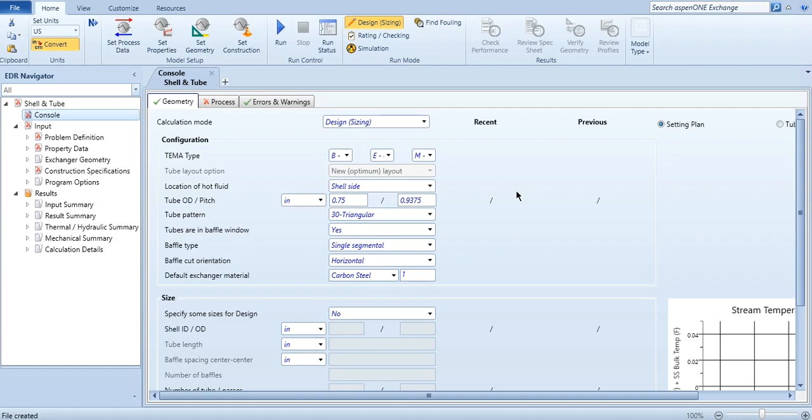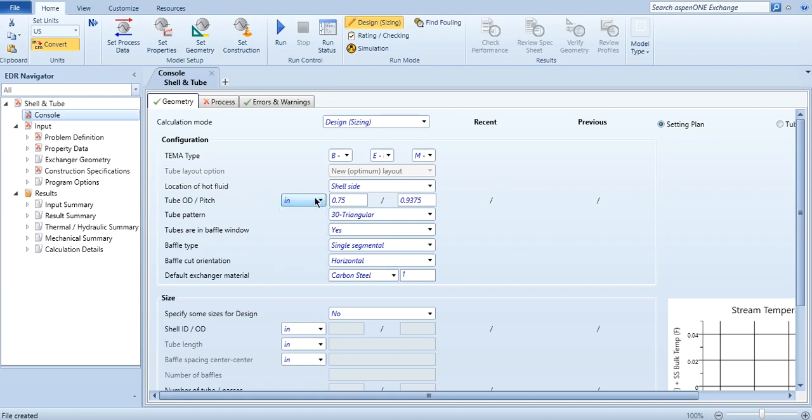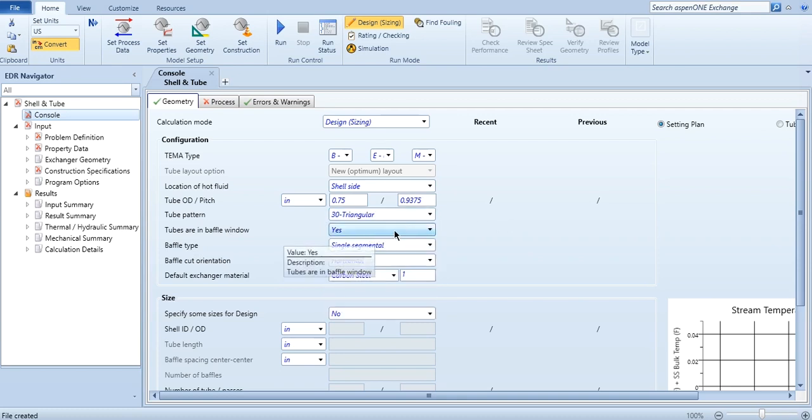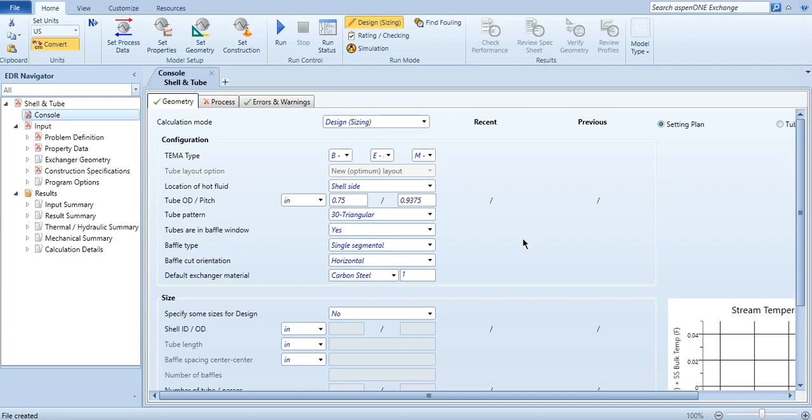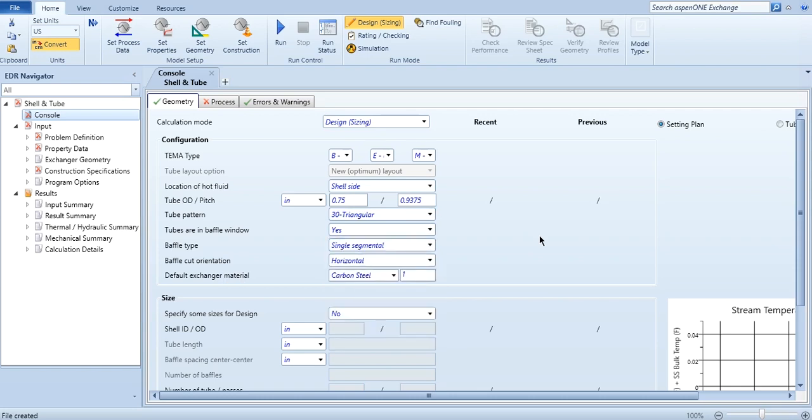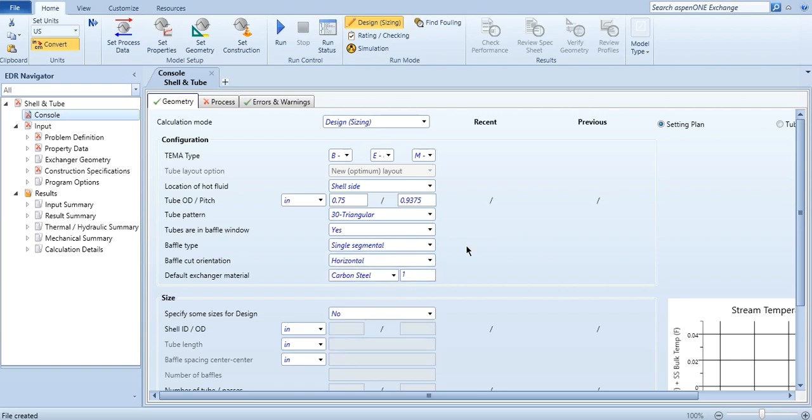Or you can either specify these, or even Aspen can give you the information about it. Then location of hot fluid, usually by default it is shell side, you can even vary it depending on the information available. Then the tube pitch, you can select the unit as per your requirement or desired. Then the tube pattern, either it is 30 degree triangular, 60, 90, 45. Then tubes are in baffle flow, yes or no. Then what is the baffle type: single segmental, double segmental, triple segmental. Then the orientation, whether it is horizontal or vertical in the system.